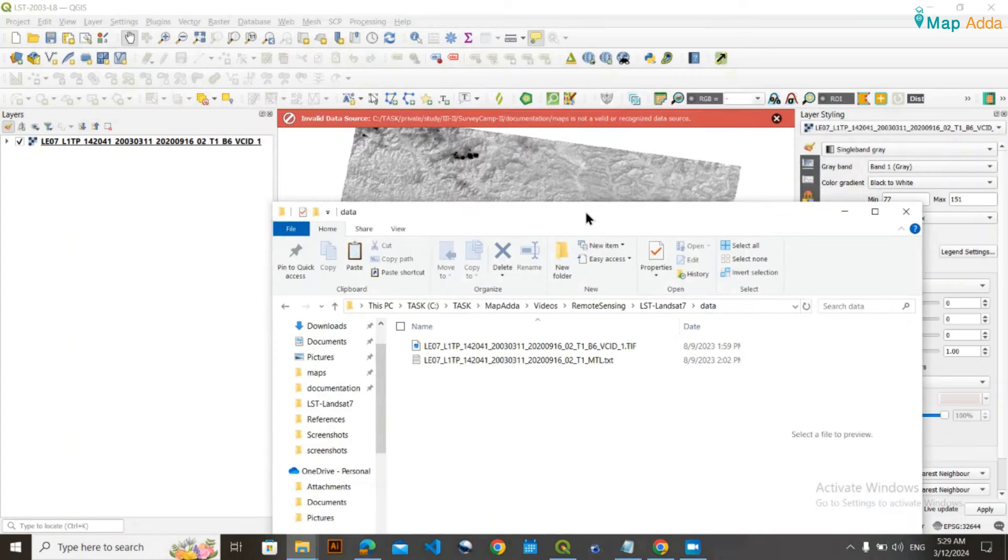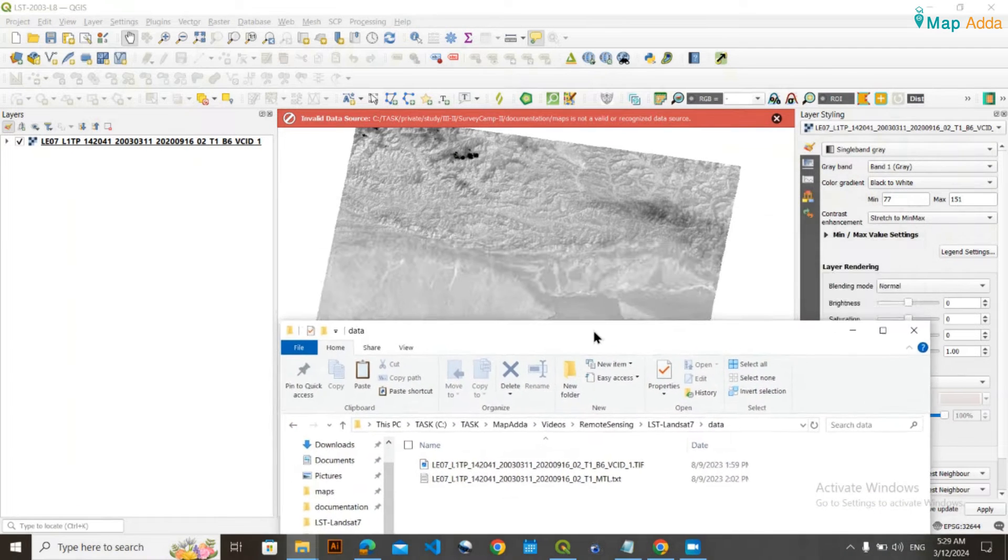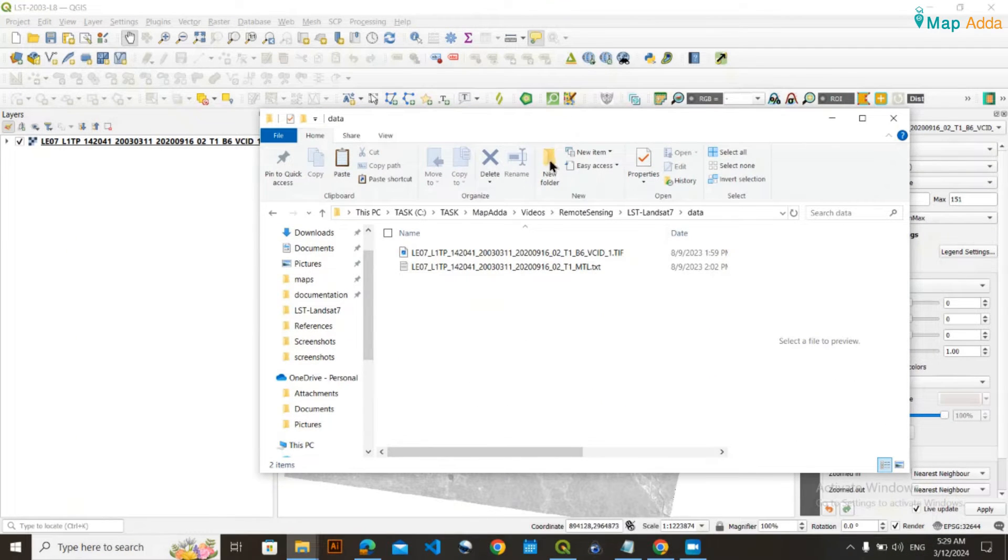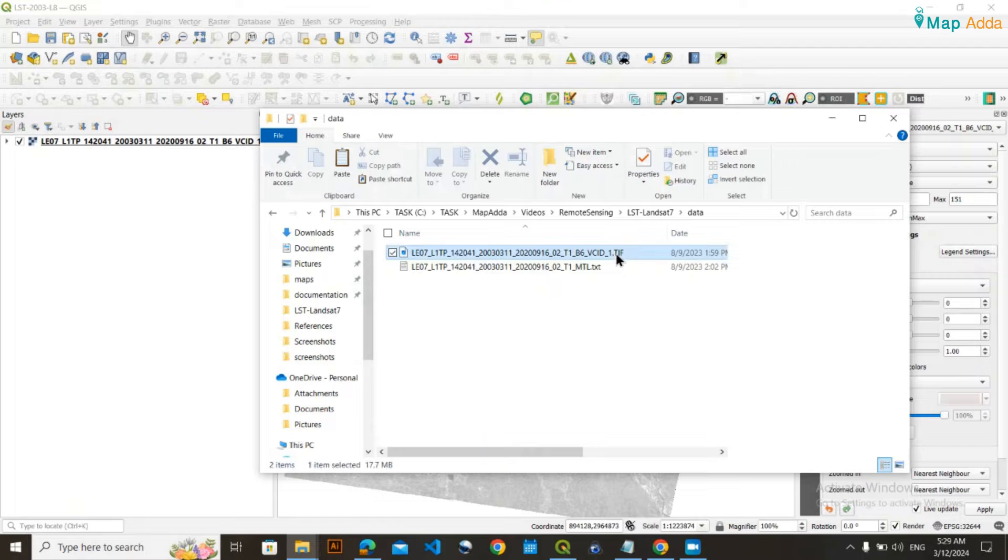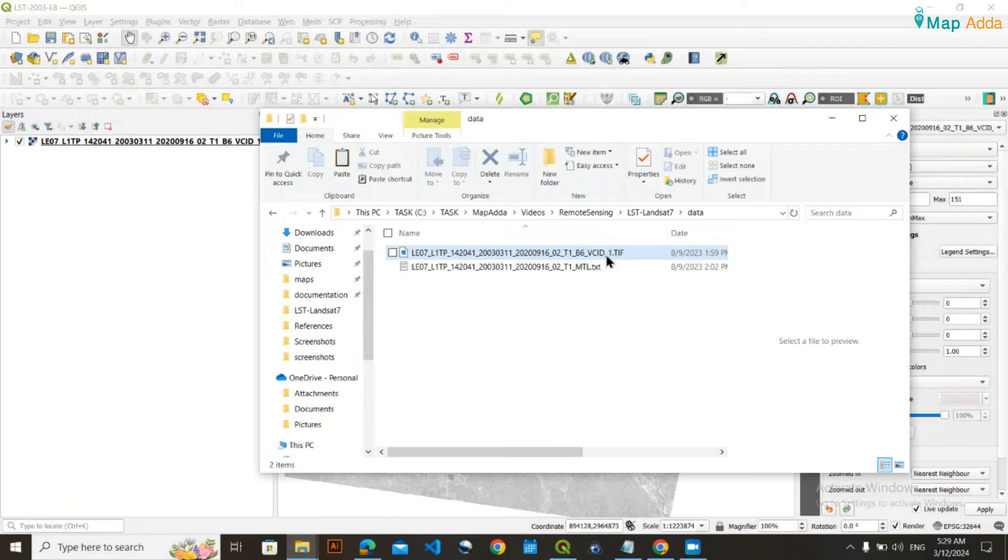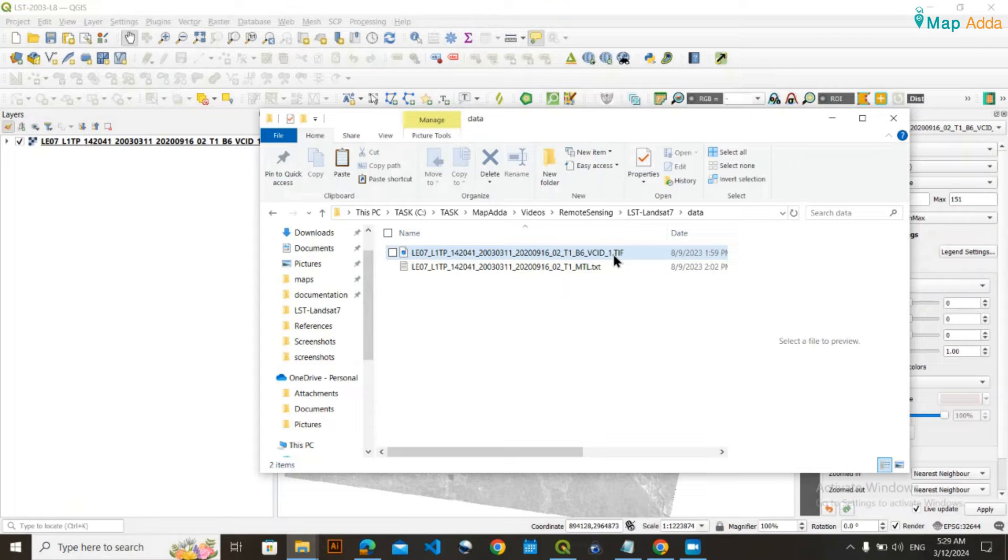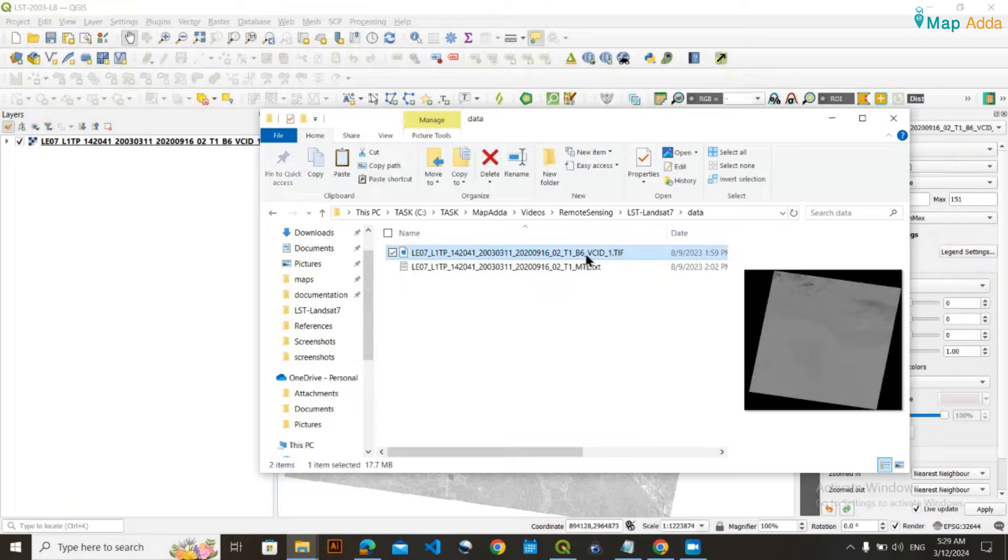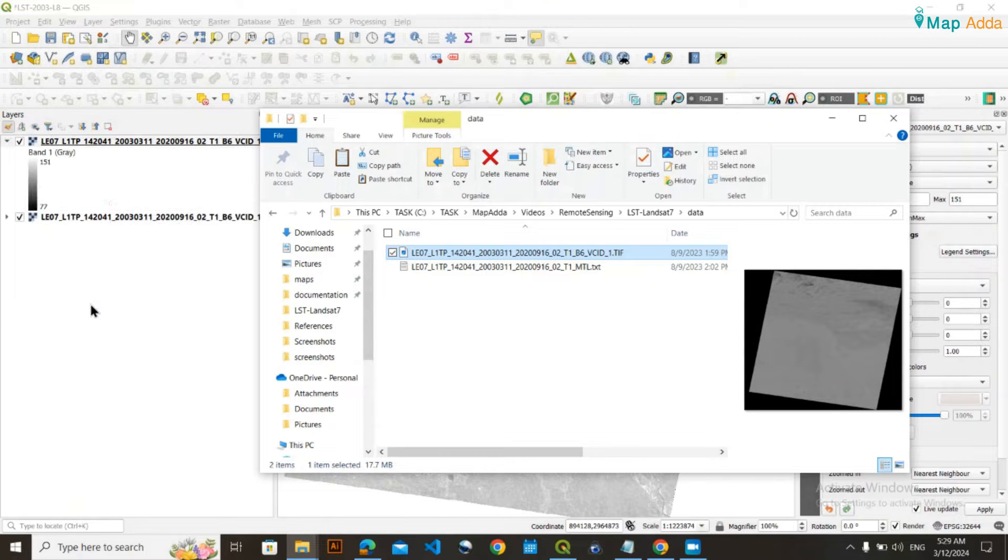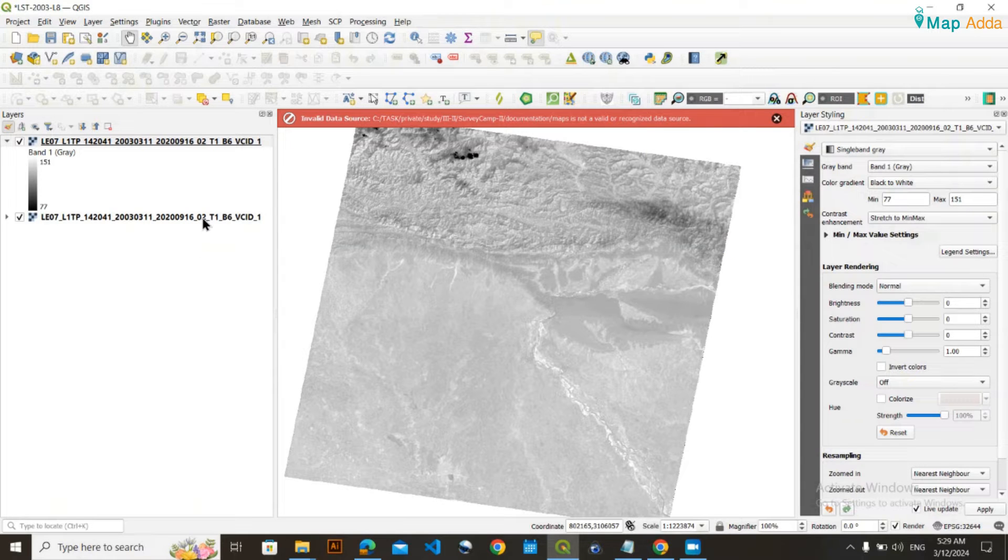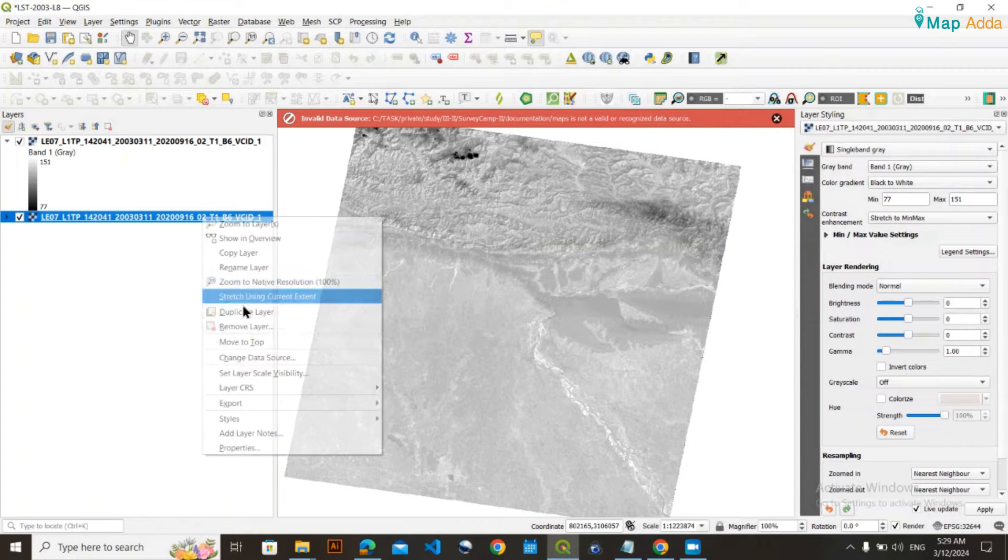The first step is to load the thermal band, Band 6, which will be titled B6_VCID-1. This is the dataset that you need to load into your GIS interface.